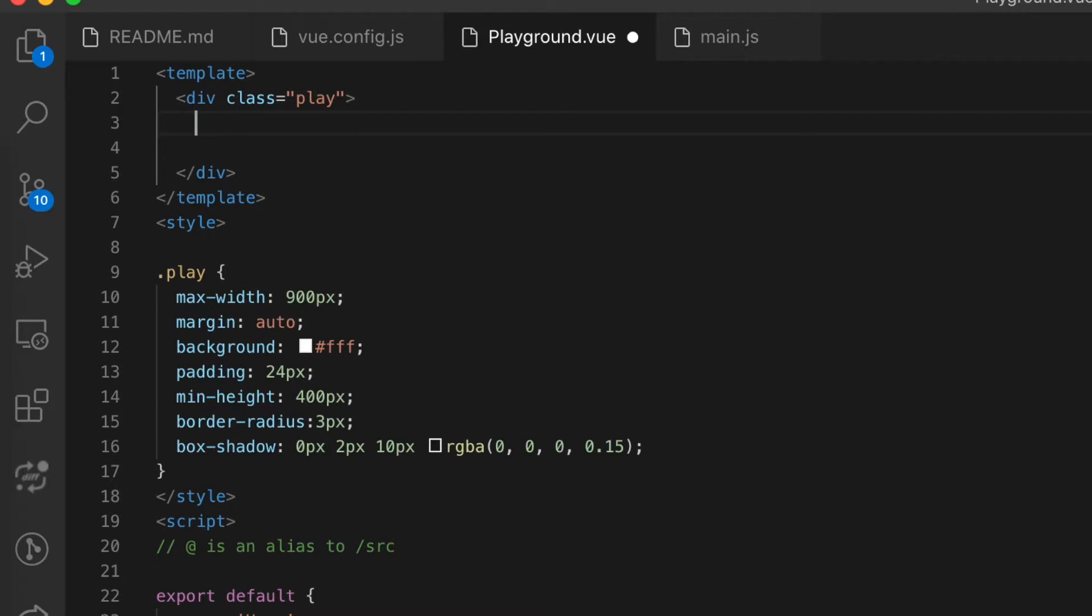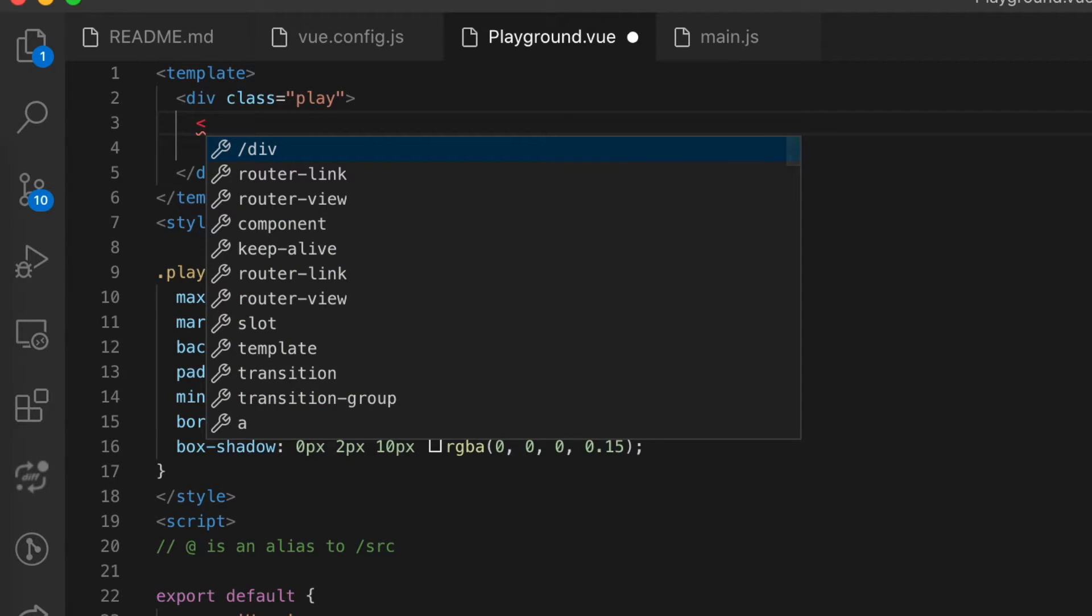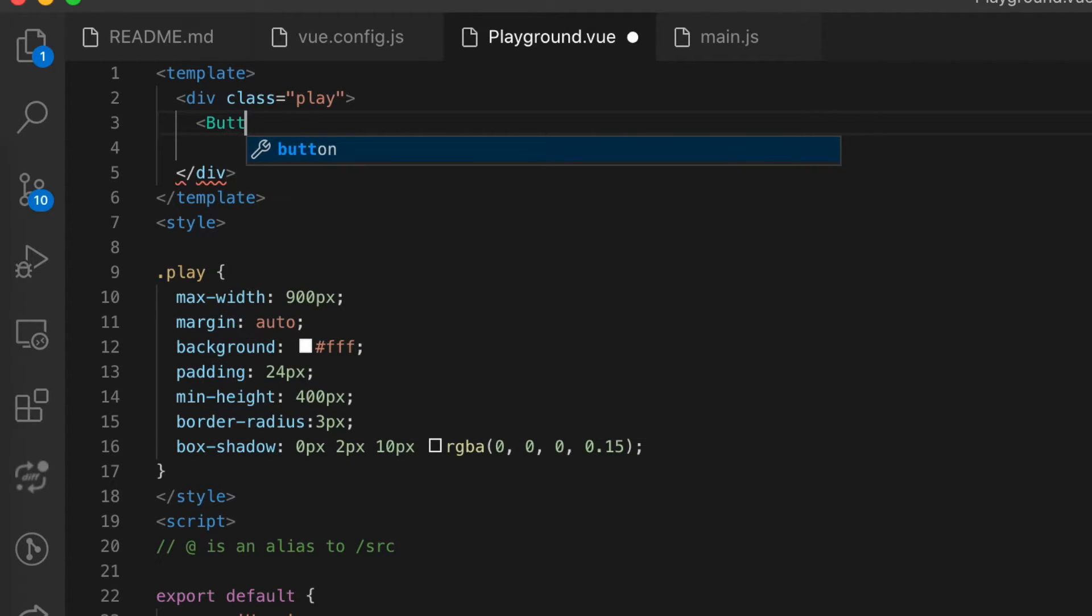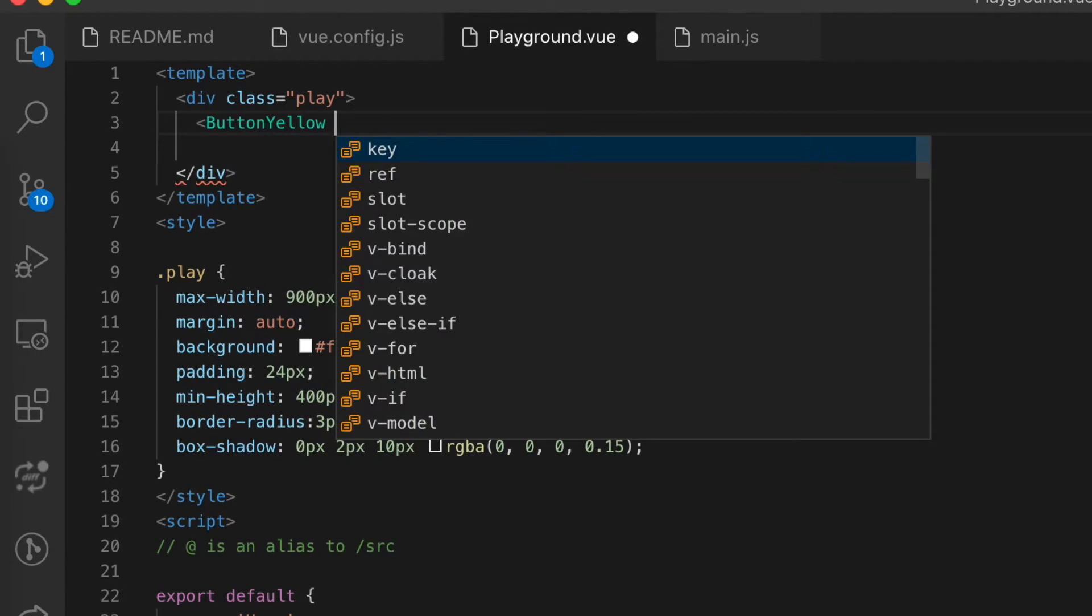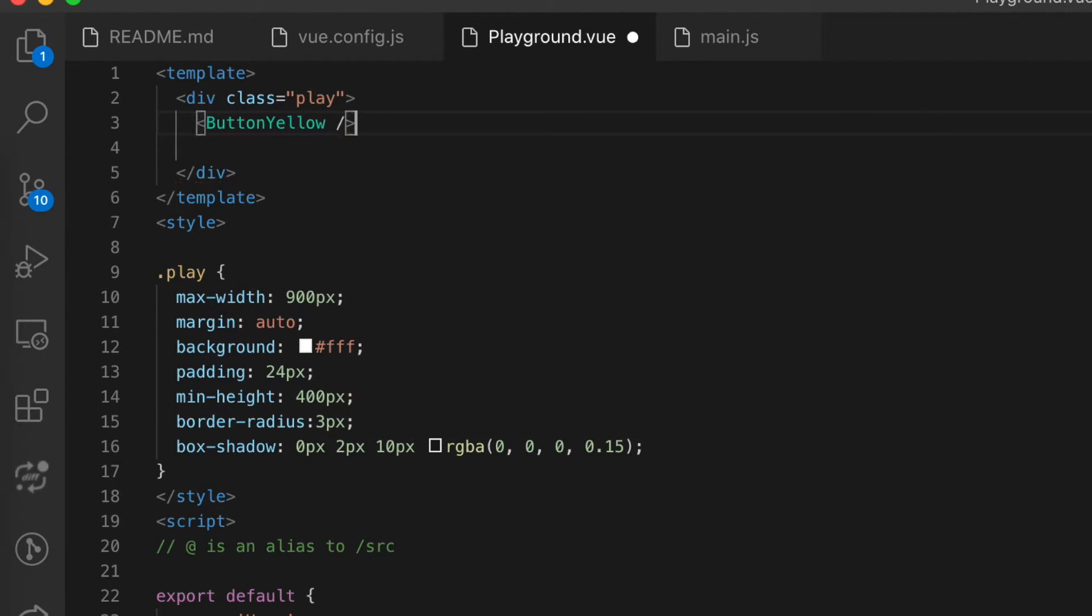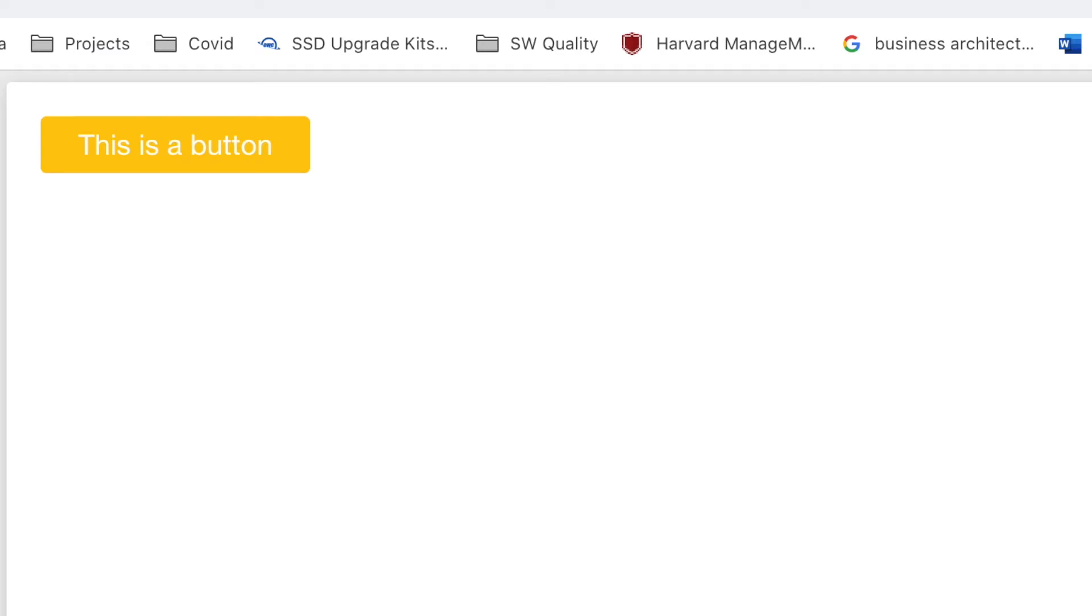Next we open a Vue component. We go to the template and there we create a tag button yellow. If we open now the component in the browser we can see that we have our yellow button.